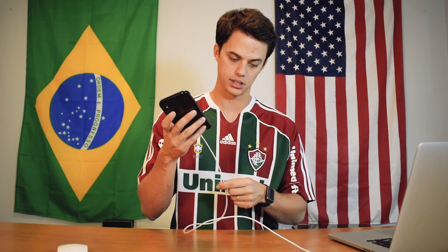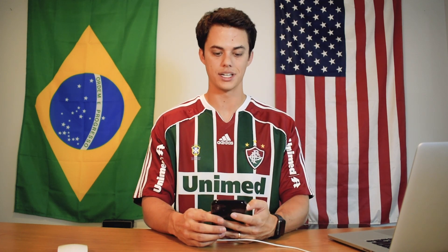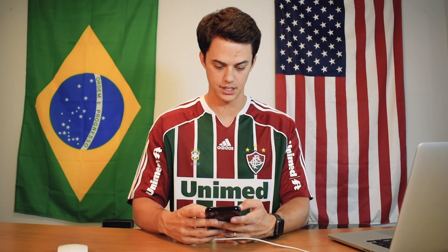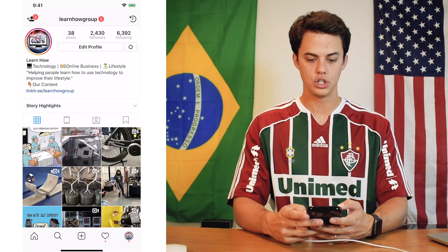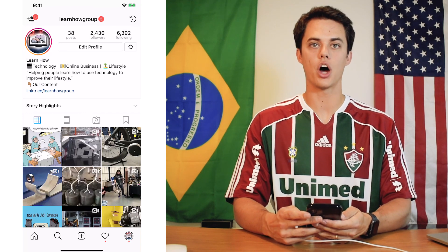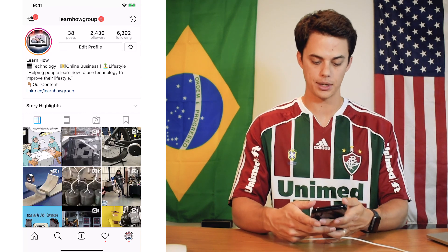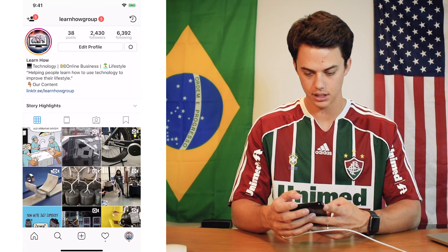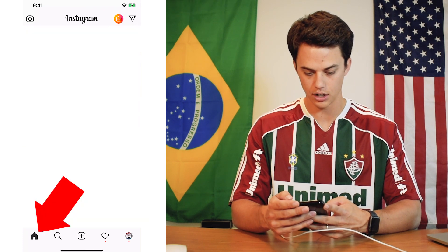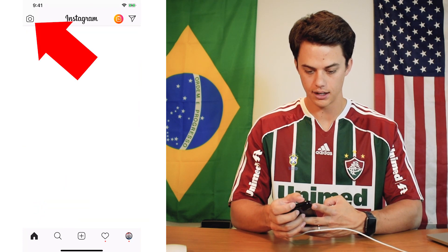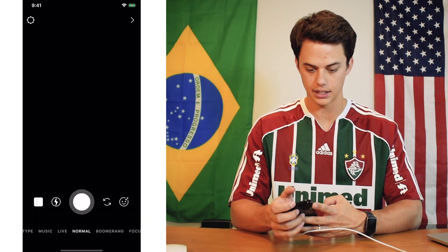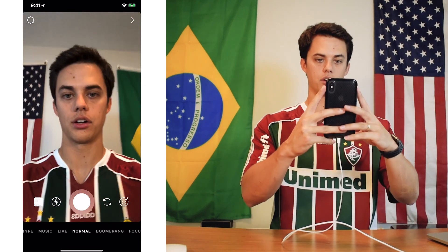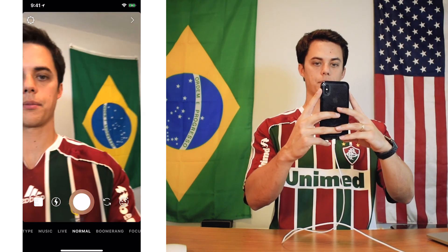Don't mind my iPhone here plugged into the cord — I actually have it for some recording purposes so that I'm able to record this video. To go live on Instagram, you're going to open up your Instagram account, click on home, and then click the little camera — and there you go, you've got the camera.